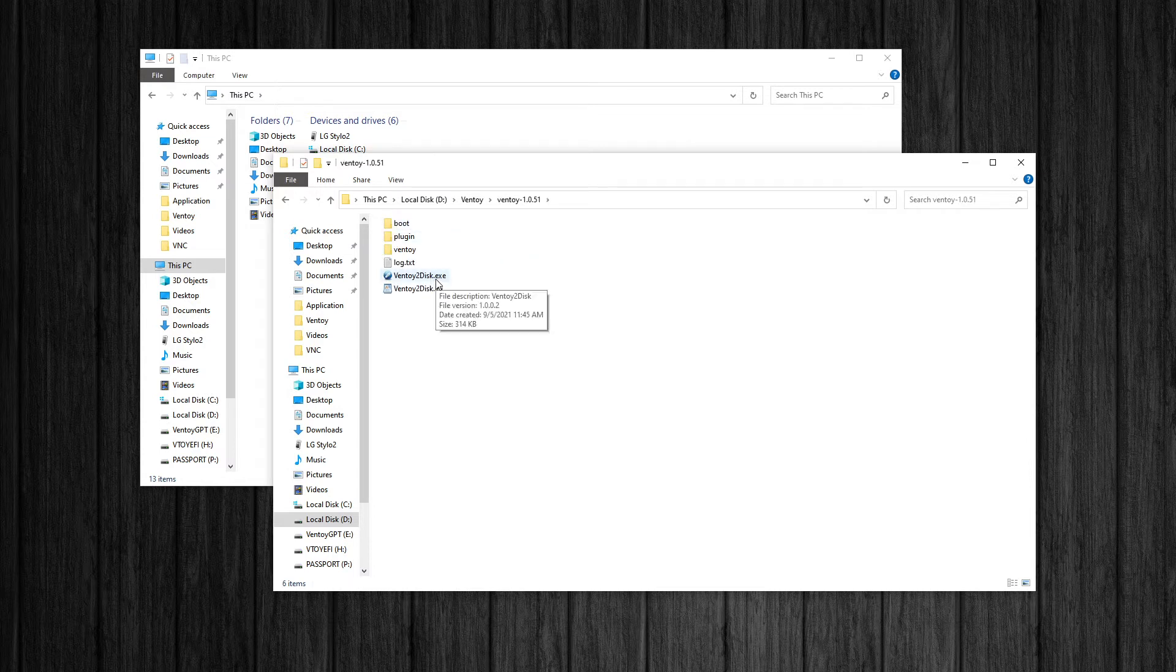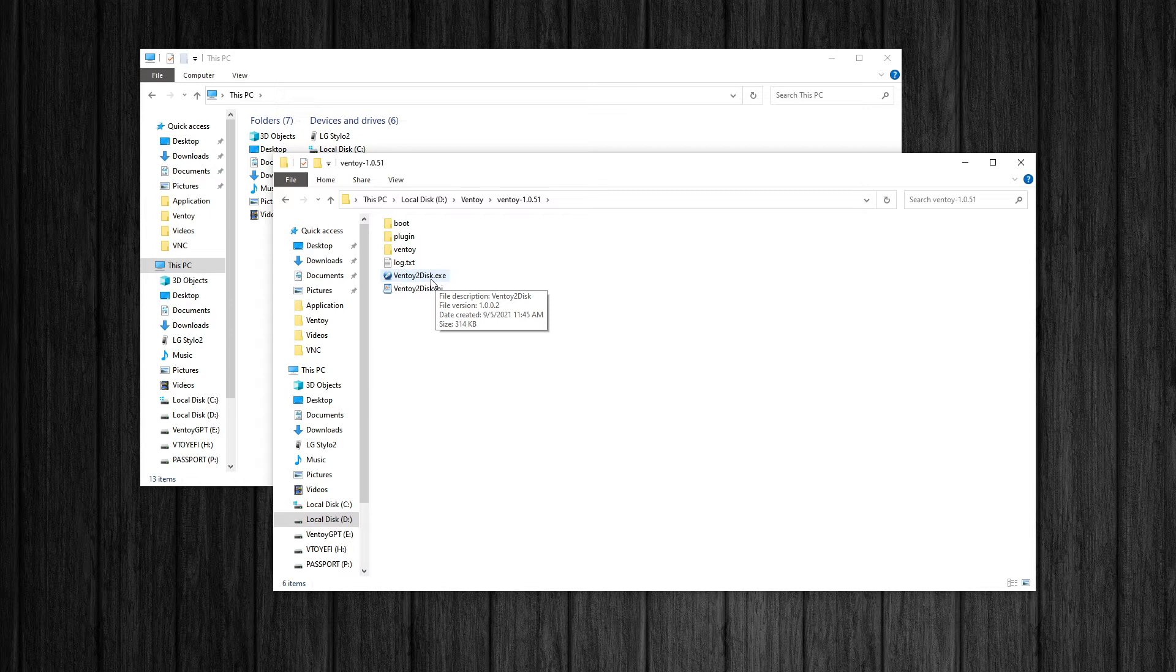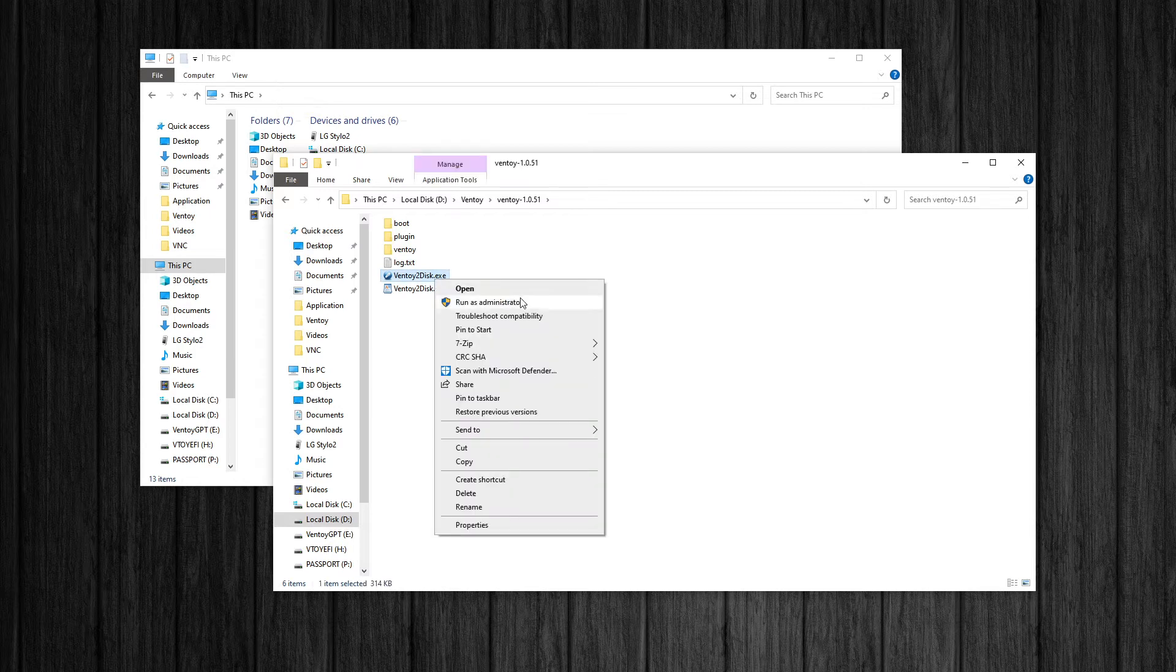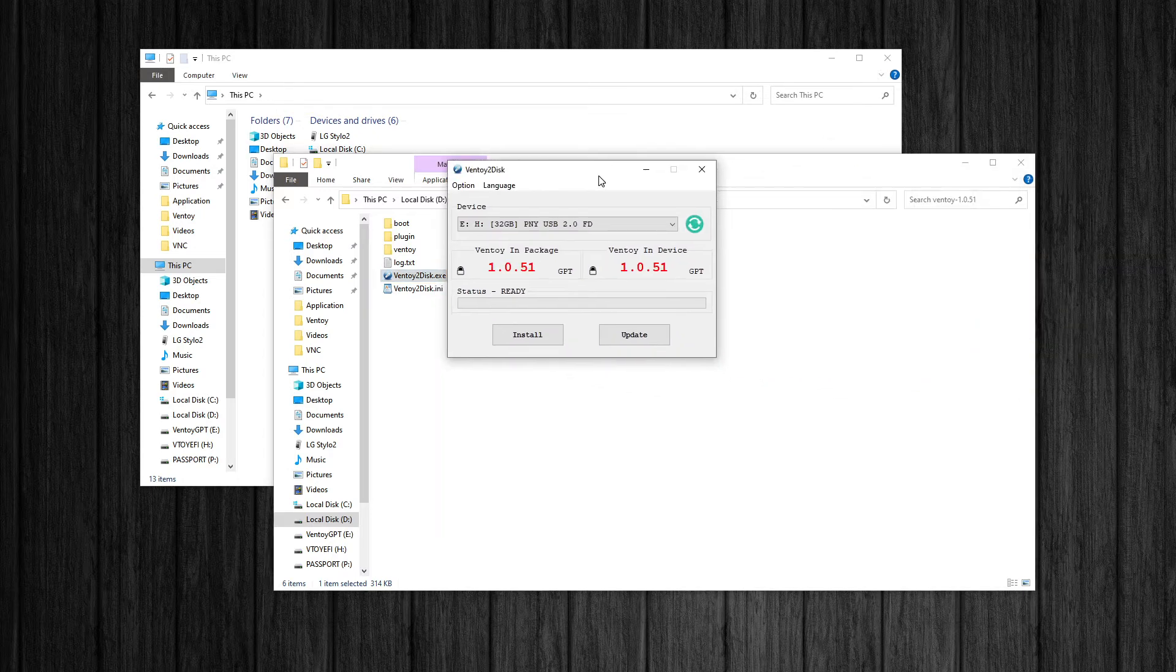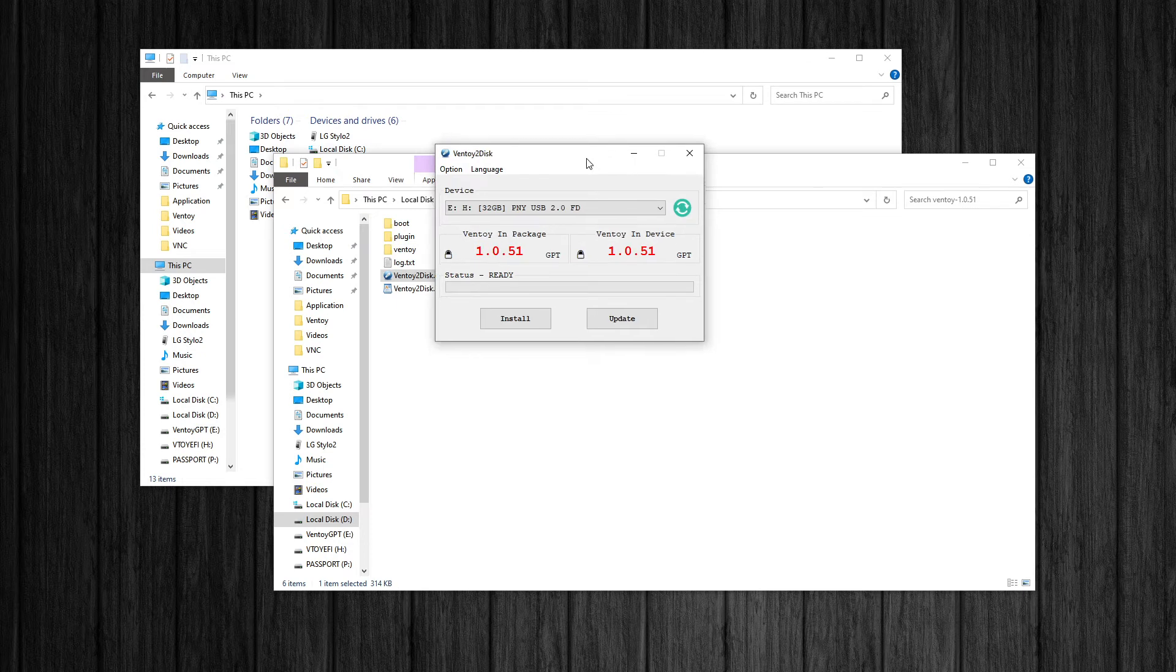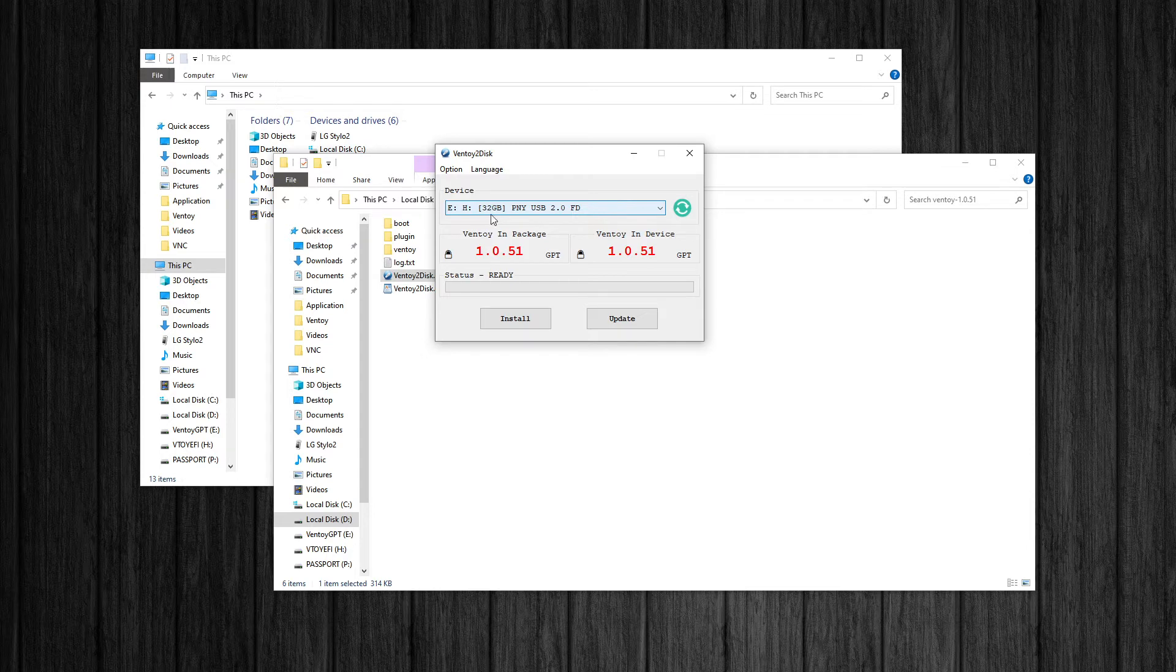And this executable is what you want to run to install Ventoy to your USB stick. And like I said, they couldn't make it any easier. I would run this as an administrator if I were you. There were some issues with the older version if you didn't run it as an administrator. But I don't think that's the case with this one anymore. So I'm not going to do it, obviously, because I already did it.